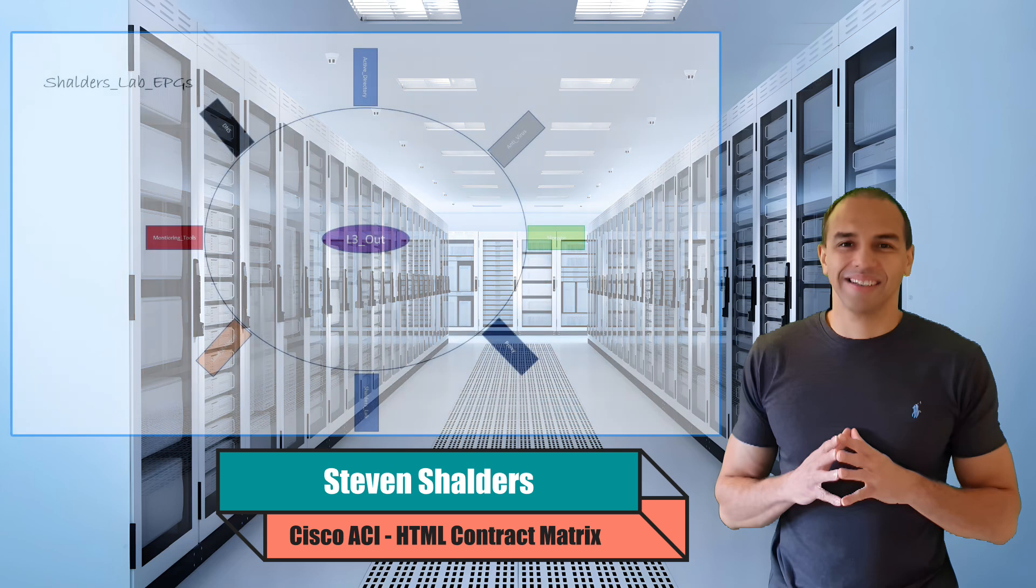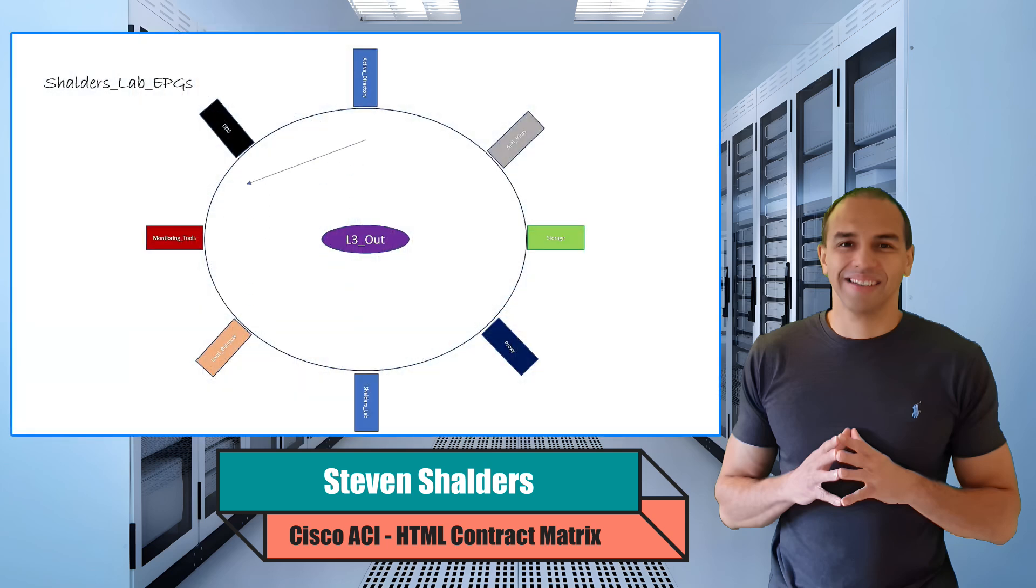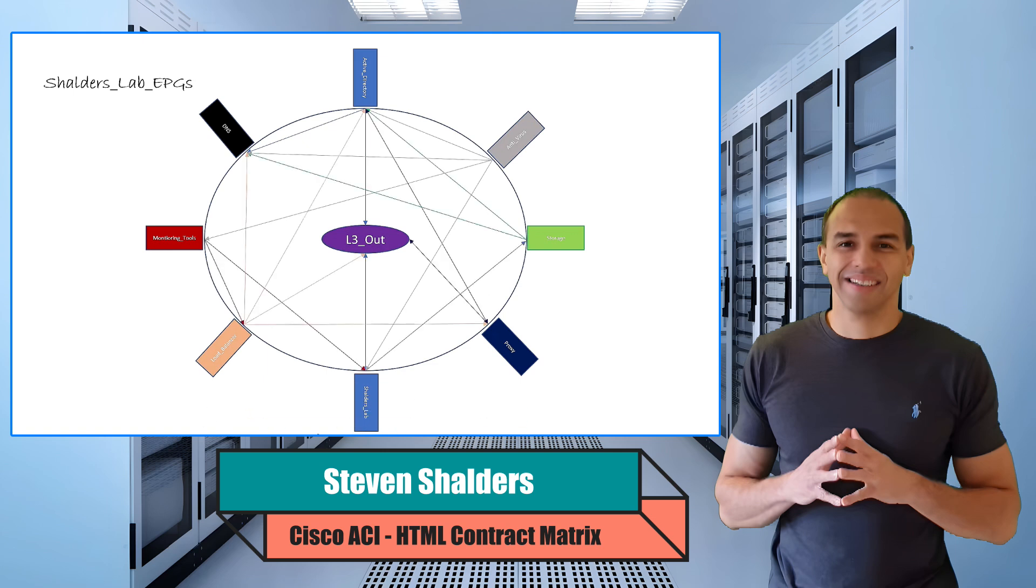If you're working with the Cisco ACI and looking for an easy way to get a high-level overview of the contracts associated with EPGs, Layer 3 outs or VRFs using VCNE within a tenant, you're not alone. Managing imported, exported or shared contracts between tenants can also be a challenge.